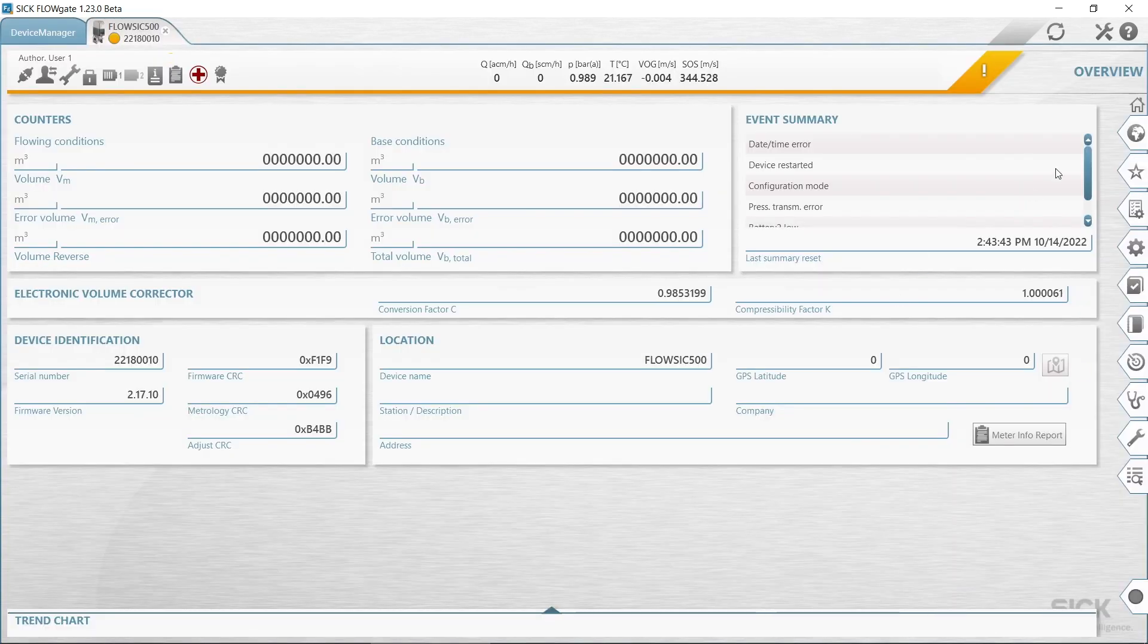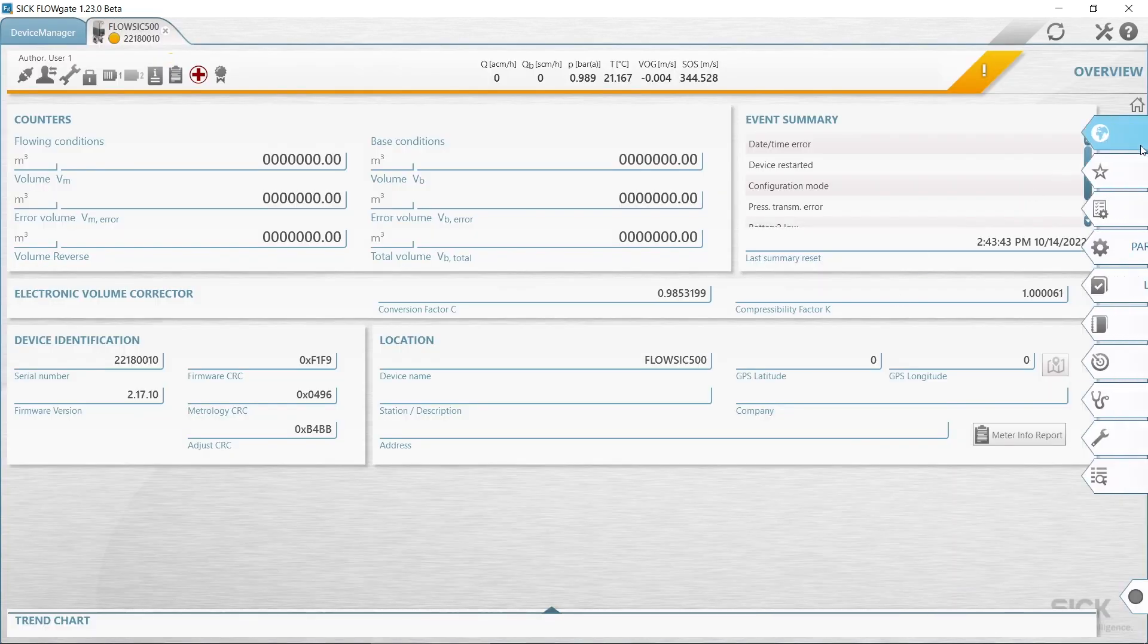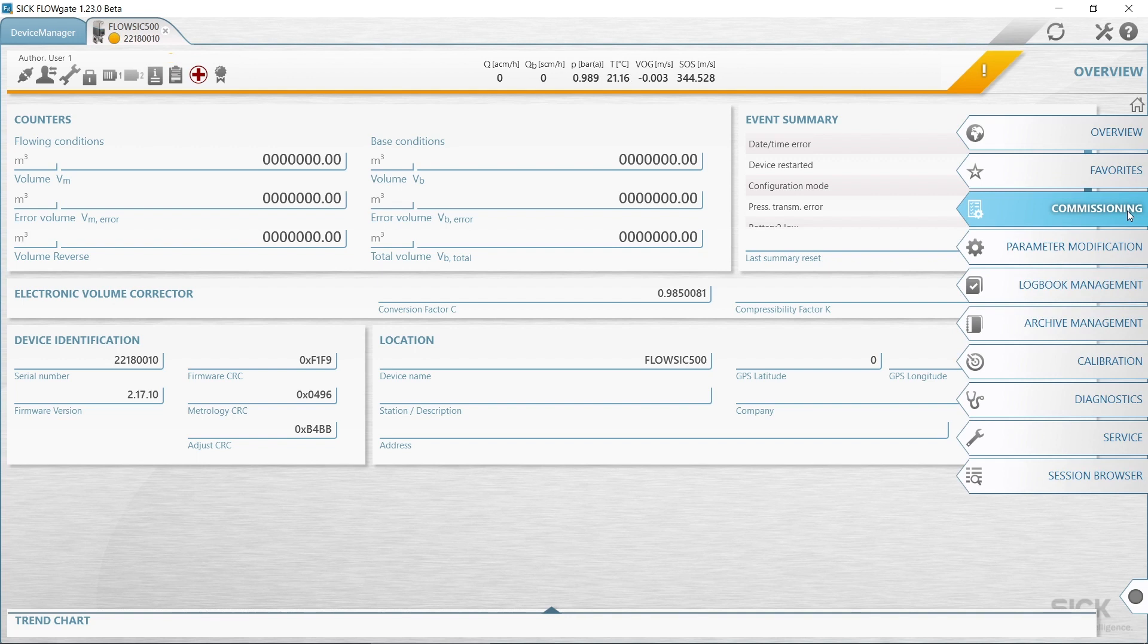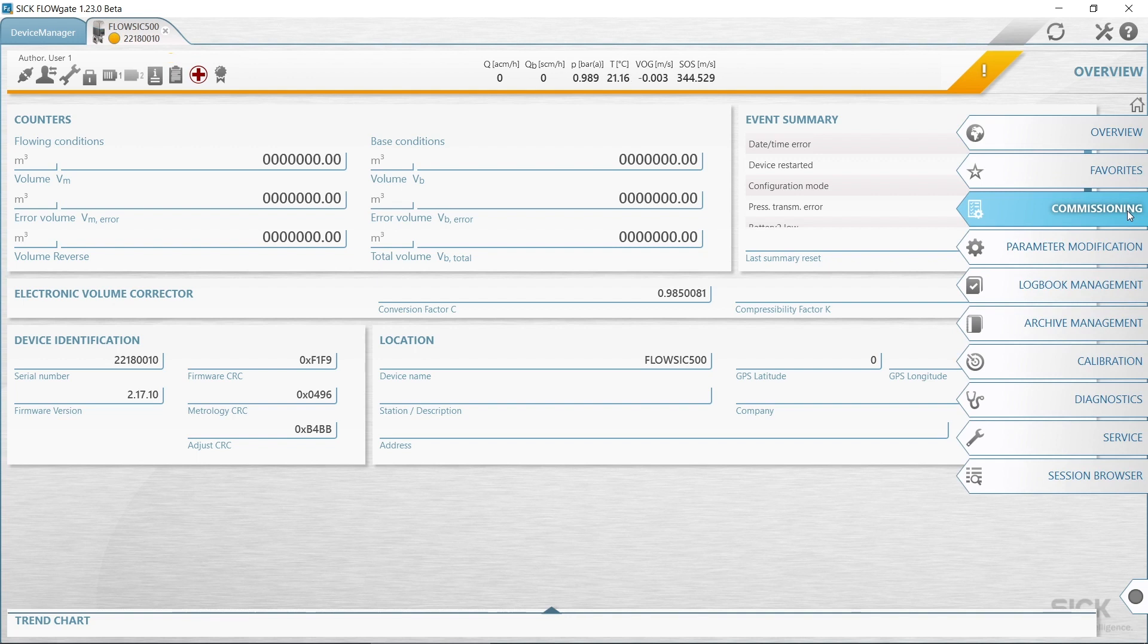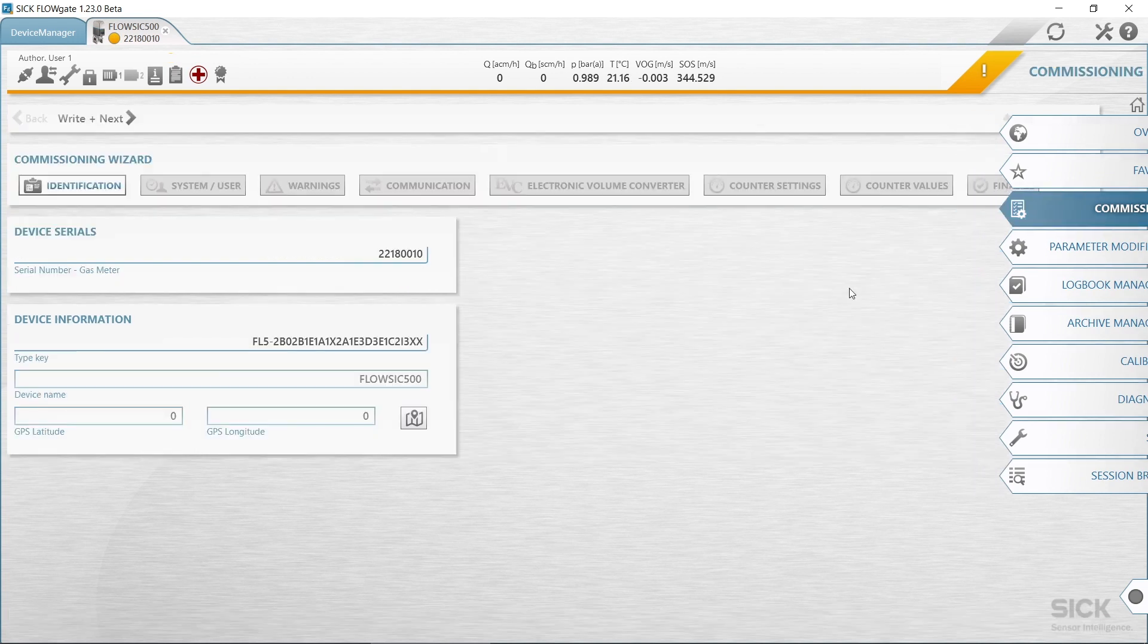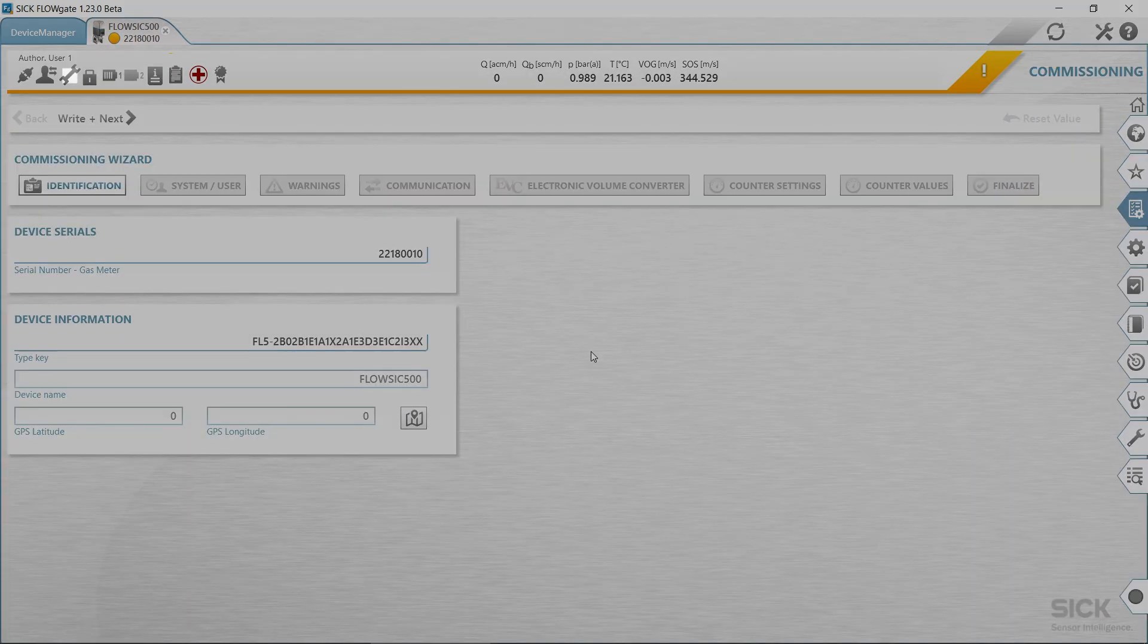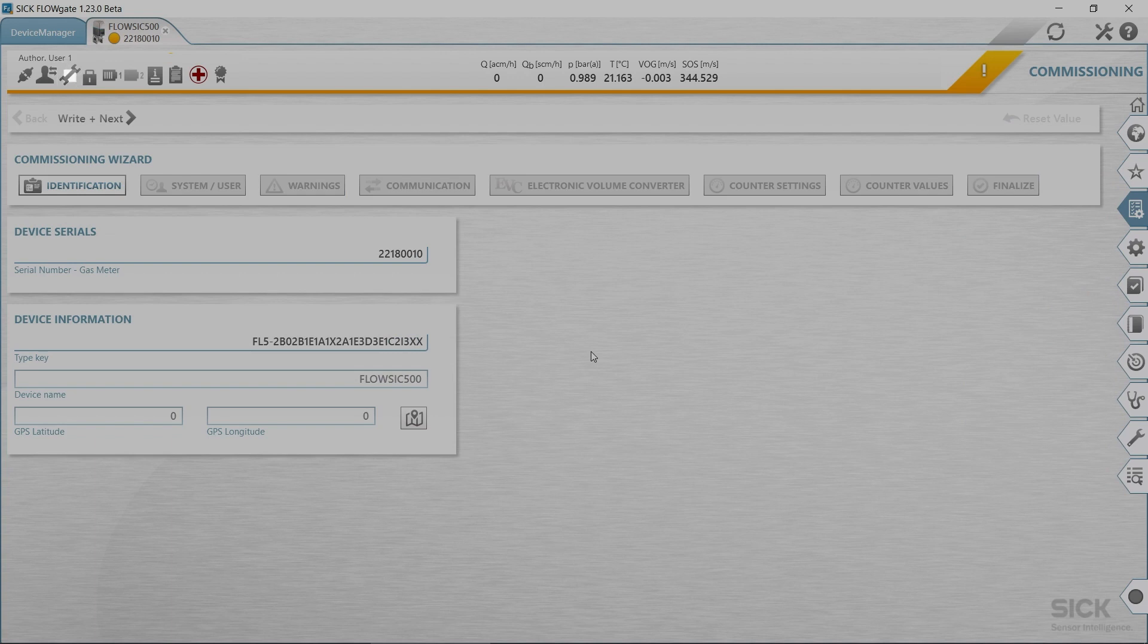Start the field setup wizard and follow the step-by-step instructions. To start the field setup wizard, the configuration mode must be activated to change parameters. Therefore, click on the wrench icon in the toolbar to activate the configuration mode.